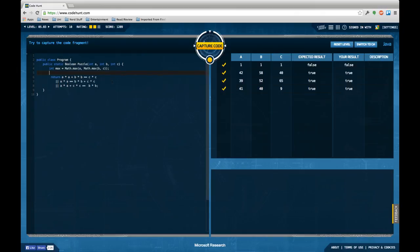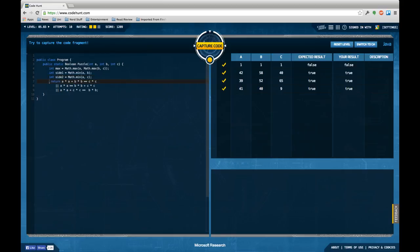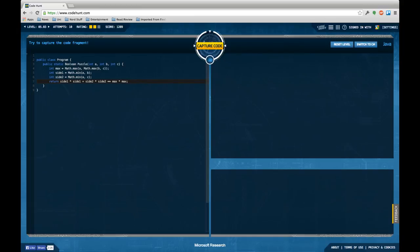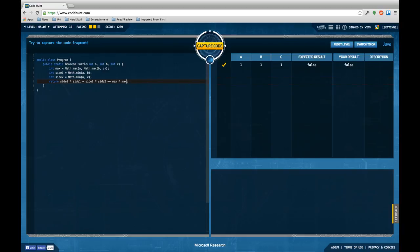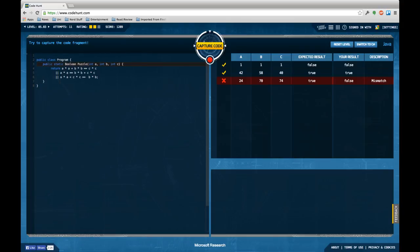One idea I have is to say okay, I need the biggest of the numbers to be alone on the side of this equation. So I say int max equals Math.max(a, Math.max(b, c)). This should be the biggest one. And then I have side1 which is Math.min from a and b, and side2 which is Math.min from a and c.